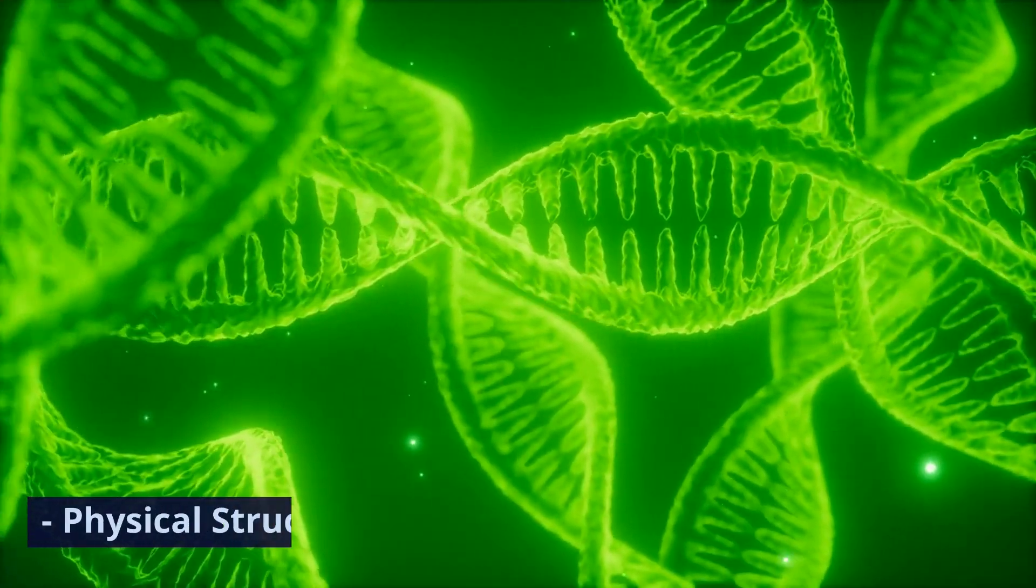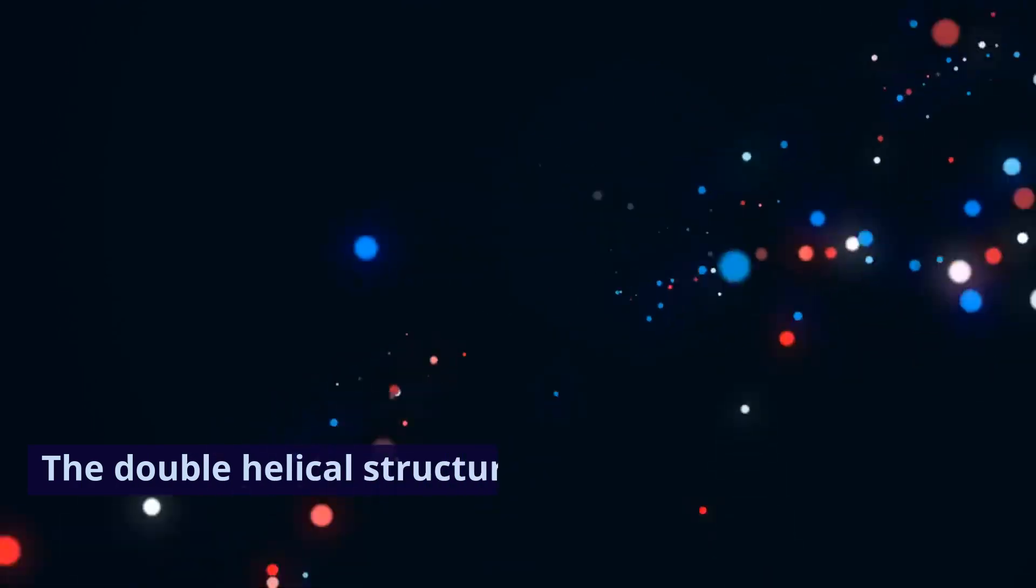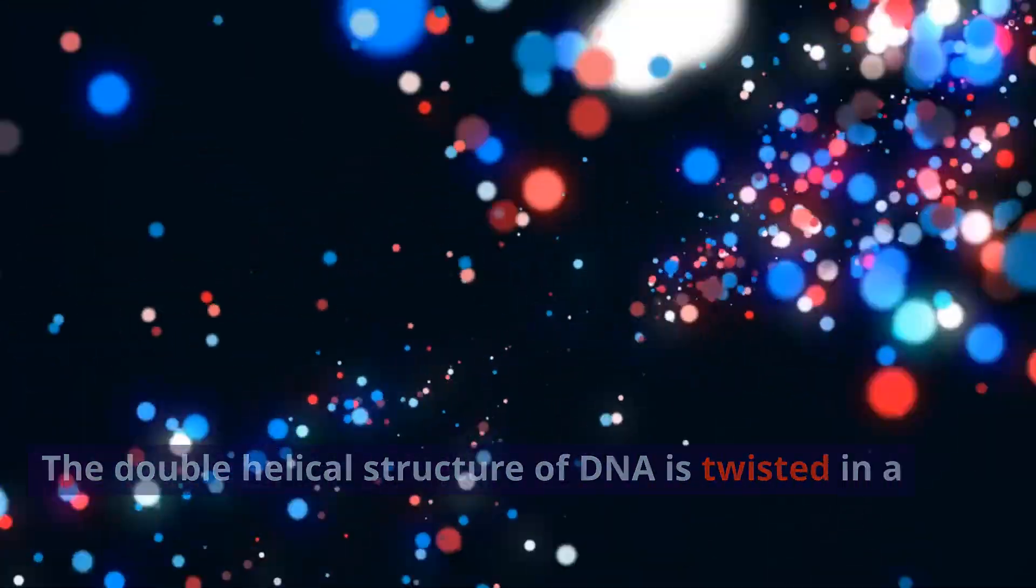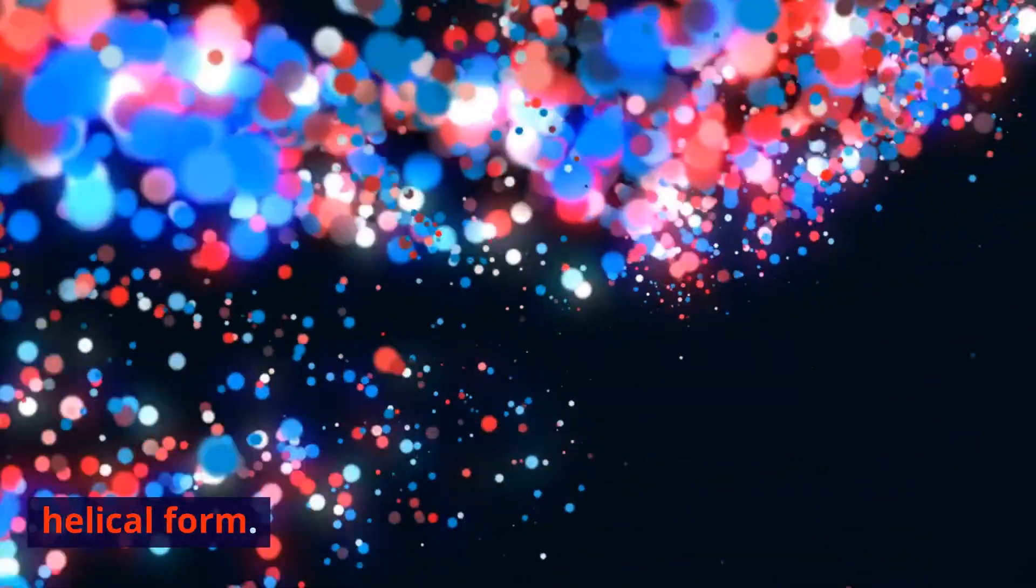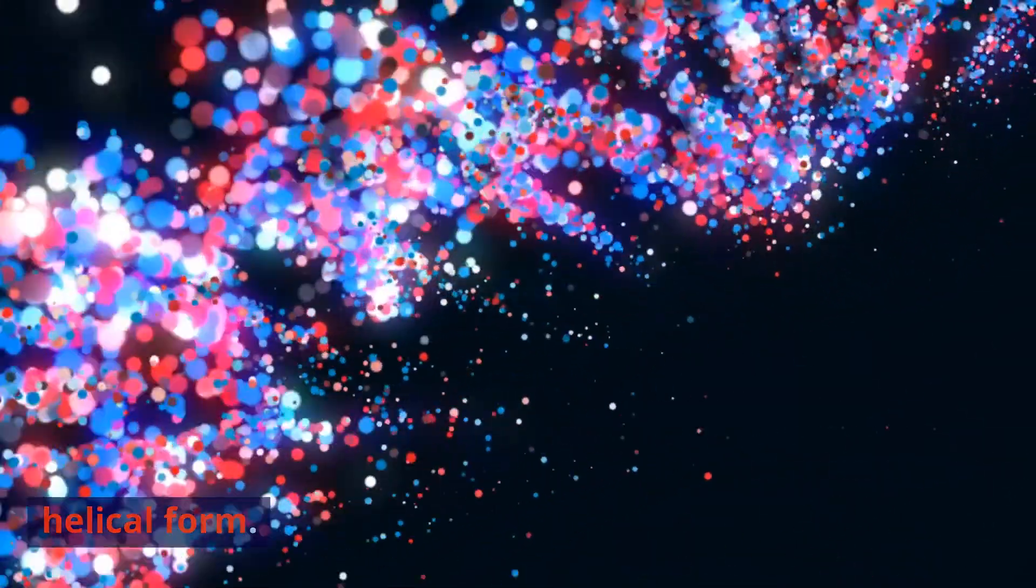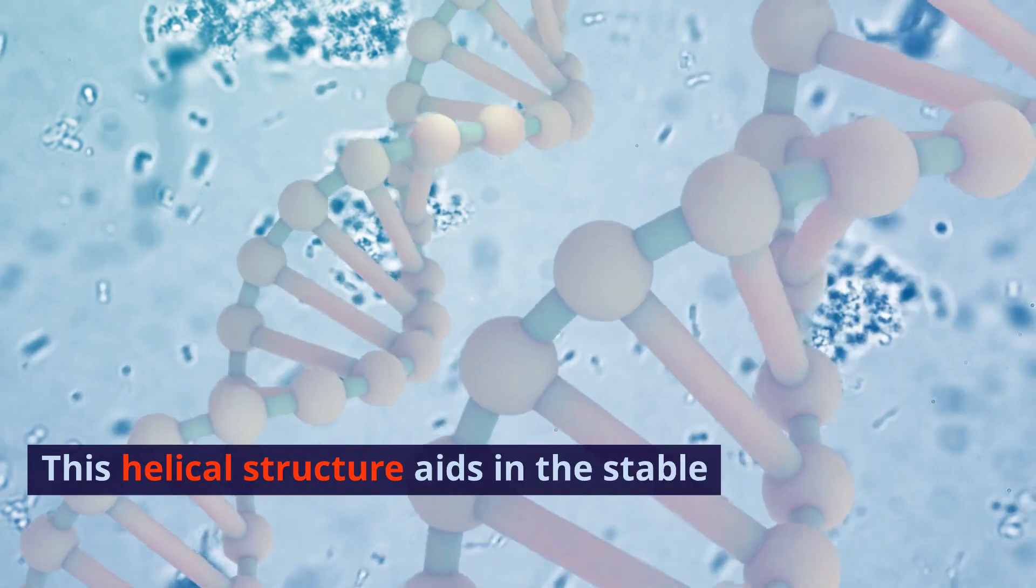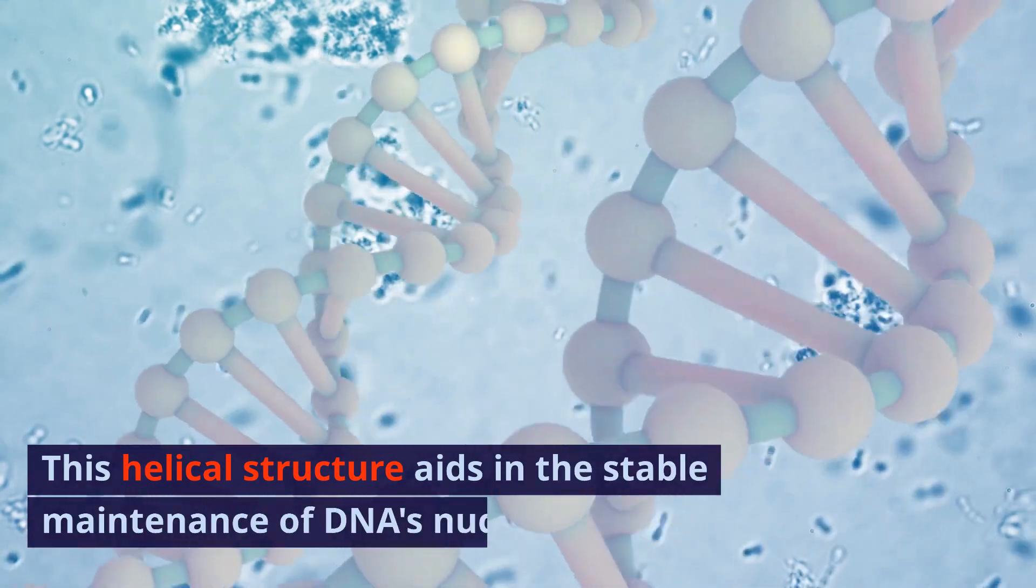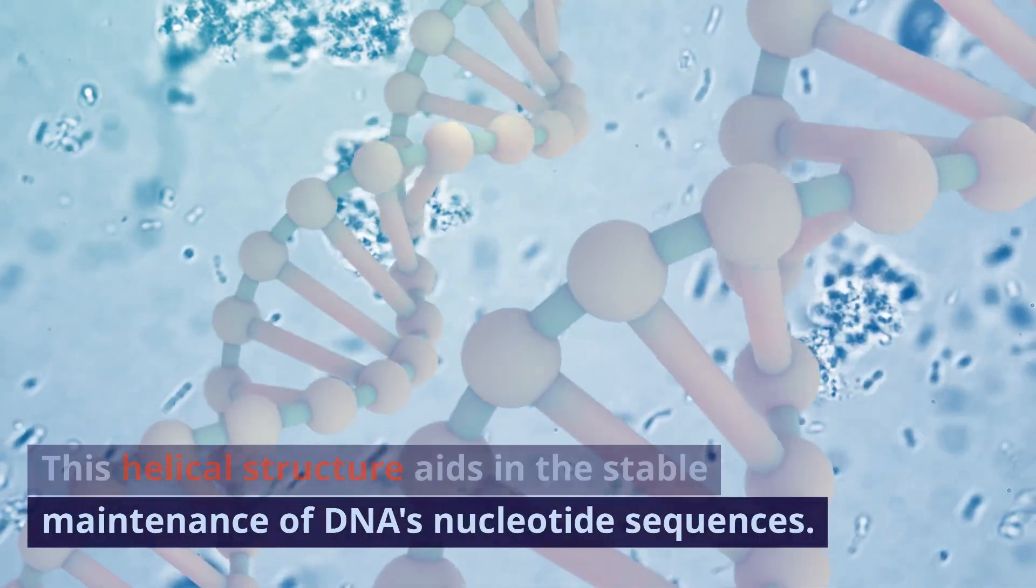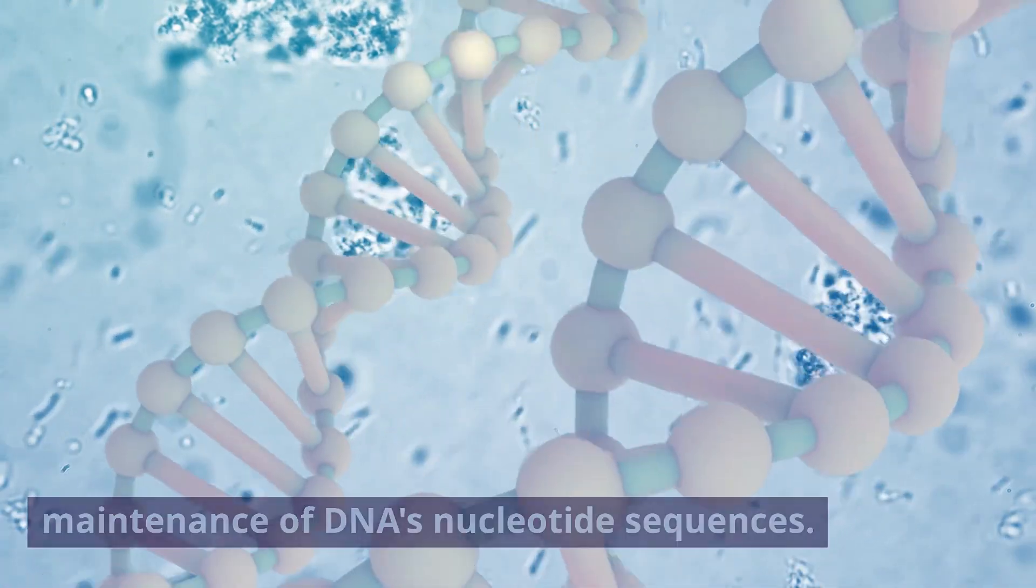Physical structure. The double helical structure of DNA is twisted in a helical form. This helical structure aids in the stable maintenance of DNA's nucleotide sequences.